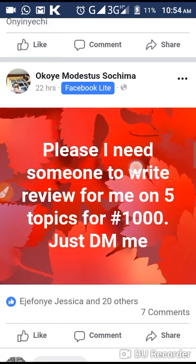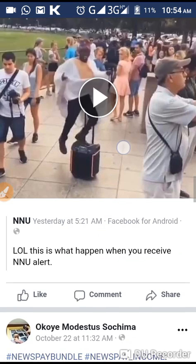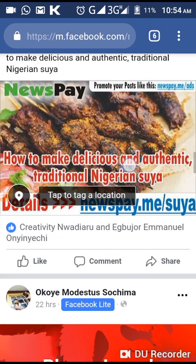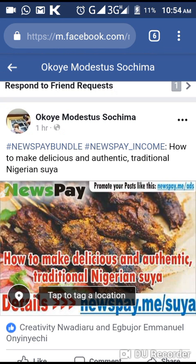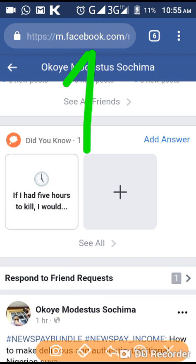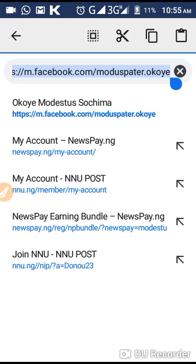Now you can see the link at the top — that's the link you need. What you have to do is click on the link and copy it from here. Click on the link and copy it — you are done. Now move over to NNU.